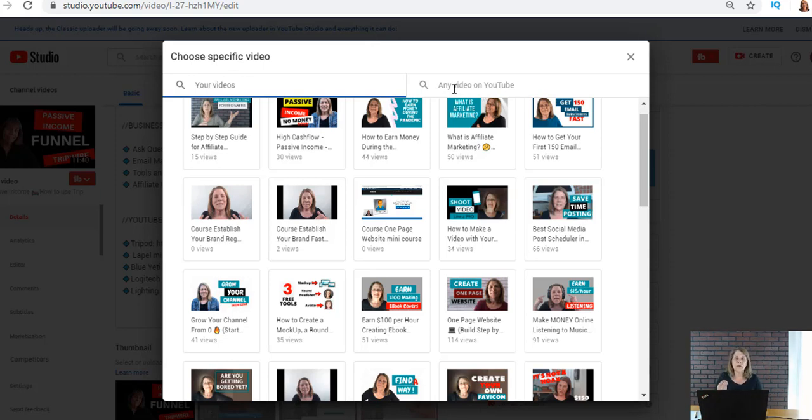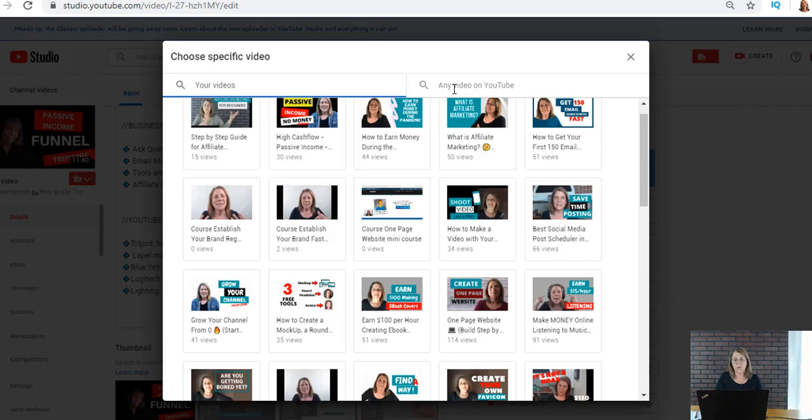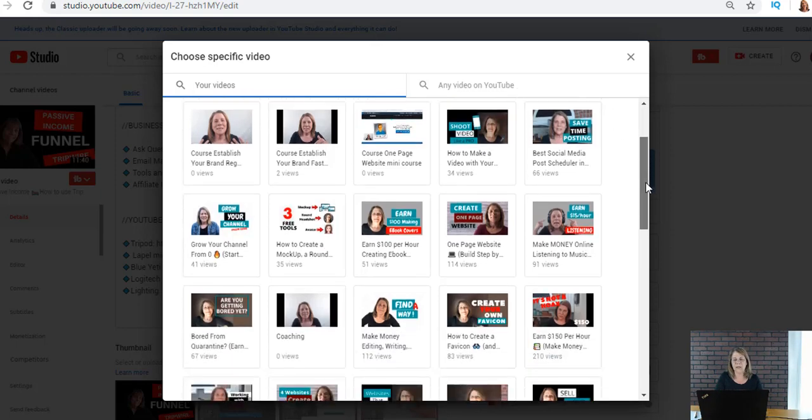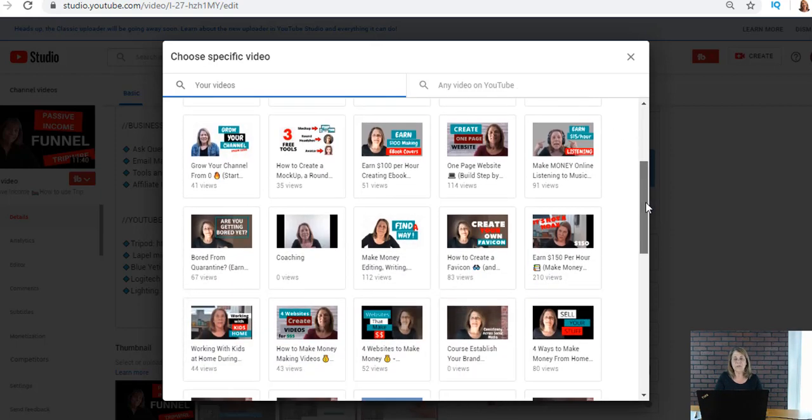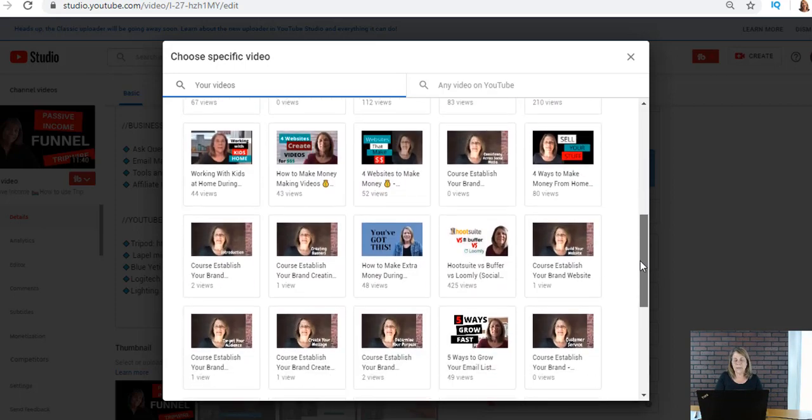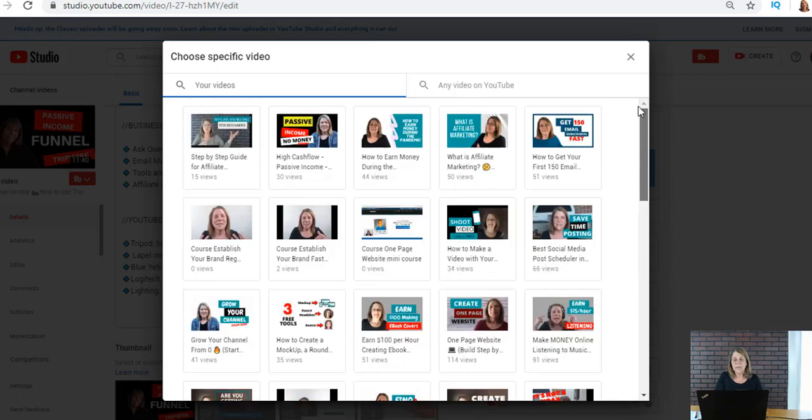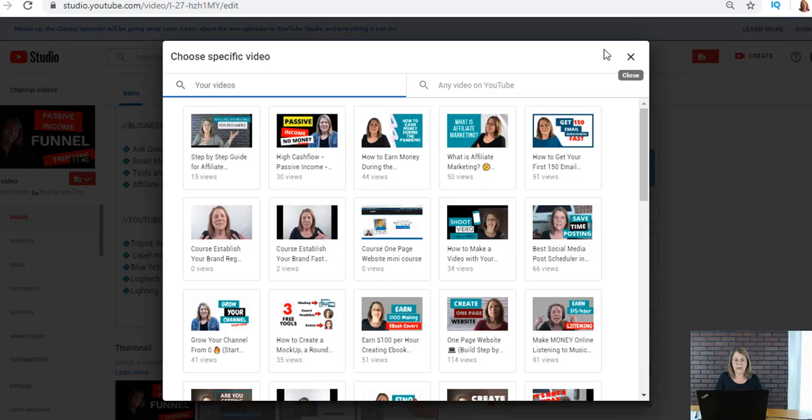You can also put somebody else's video there. So if you saw on another channel somebody made a really good video that complements what you did, then go ahead and put their video there. There's nothing wrong with that. Video YouTubers like to share and like to be part of a community and help each other out, so definitely do that.